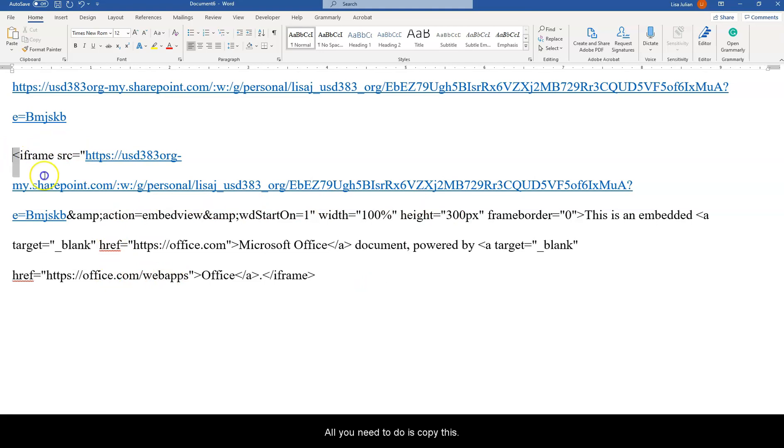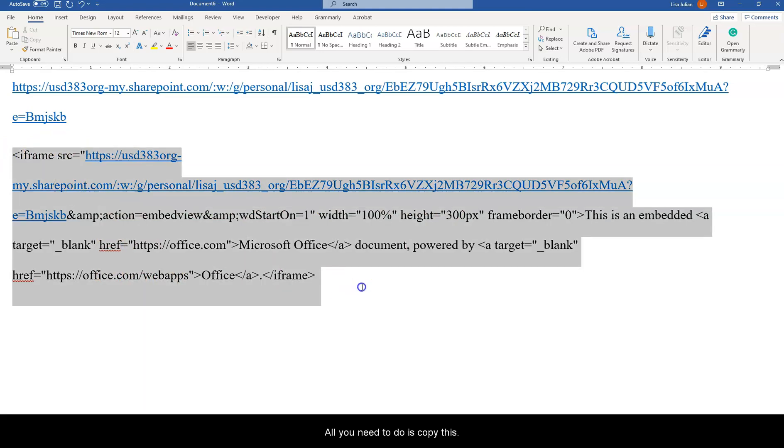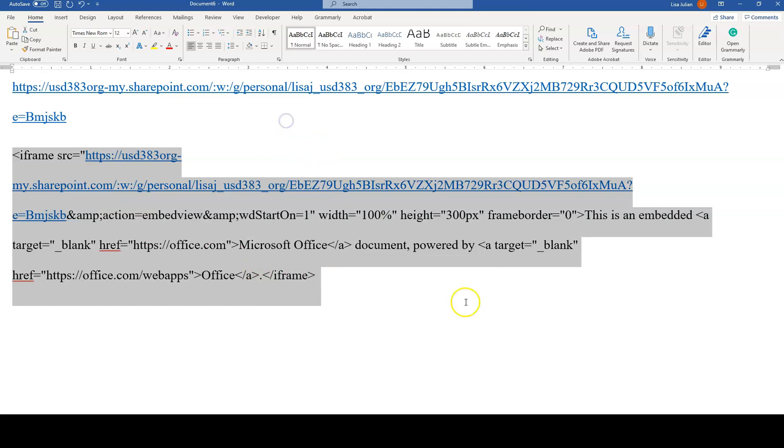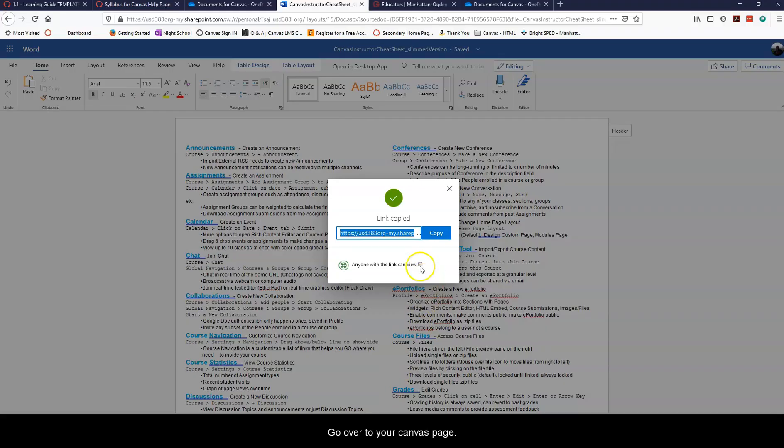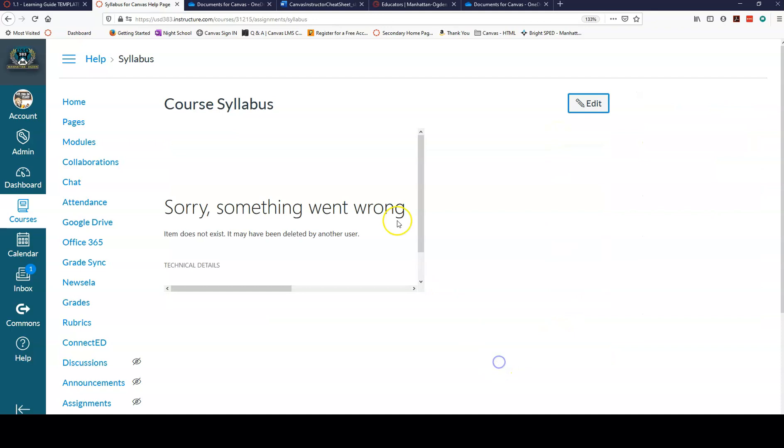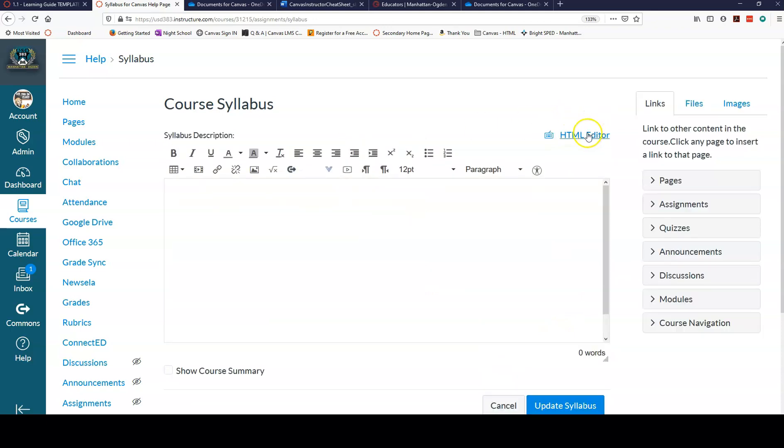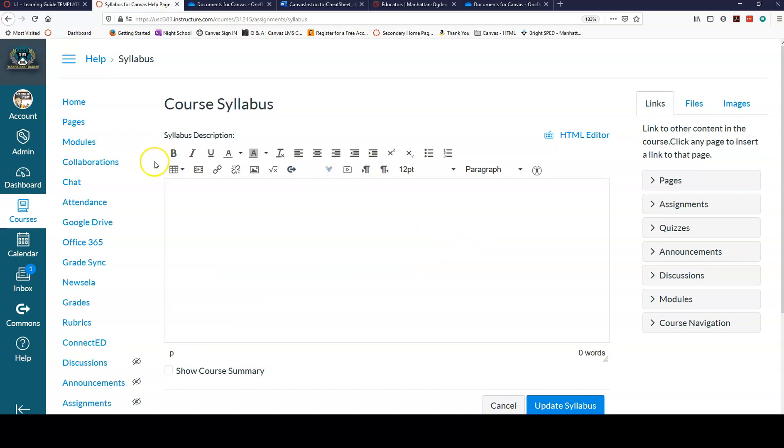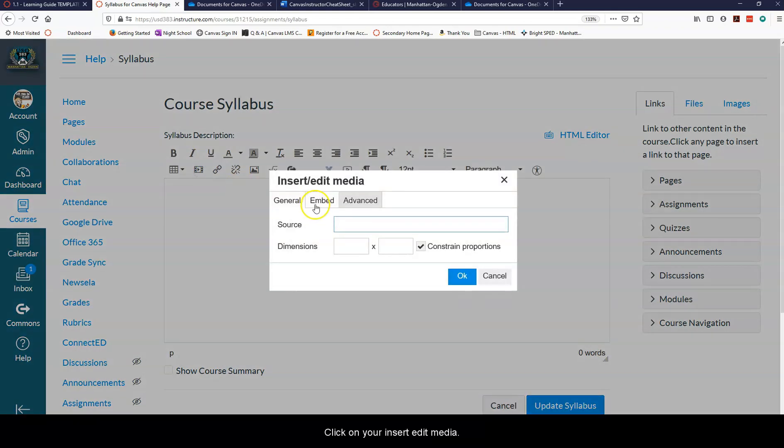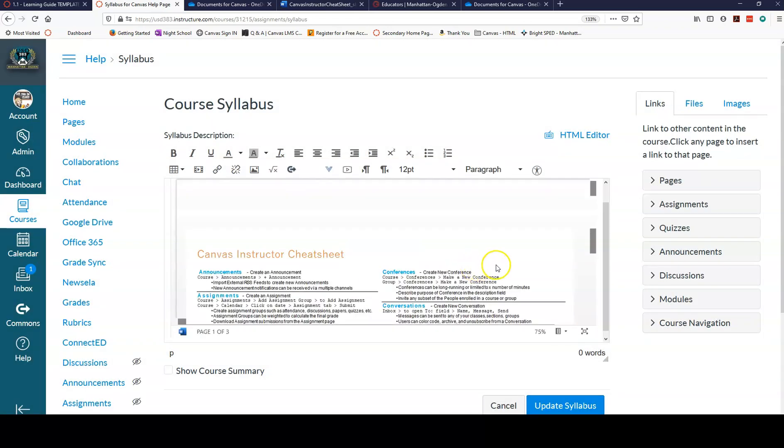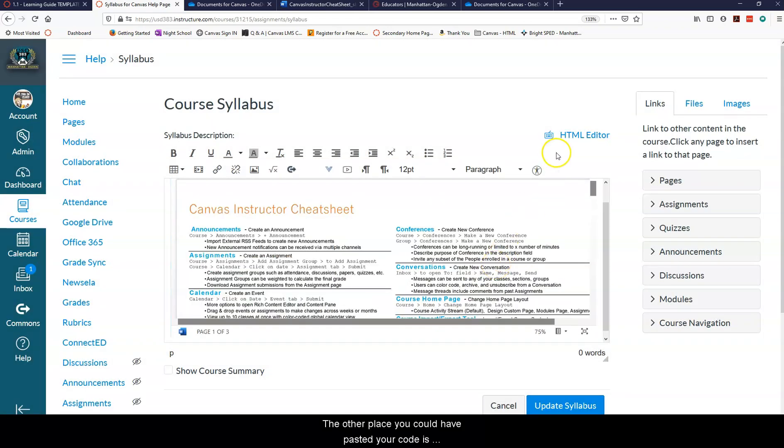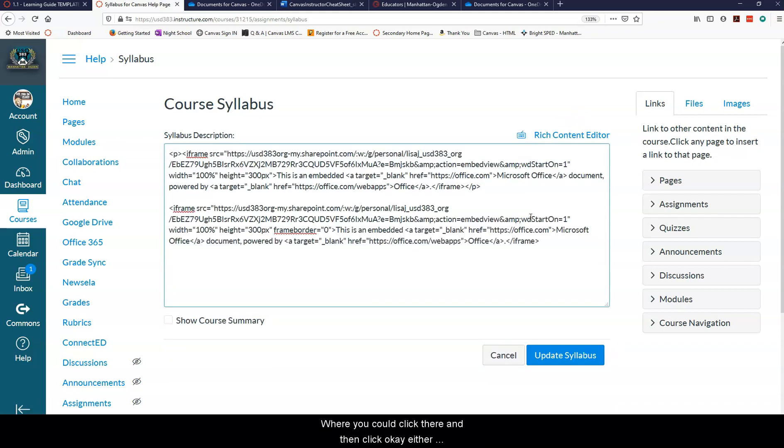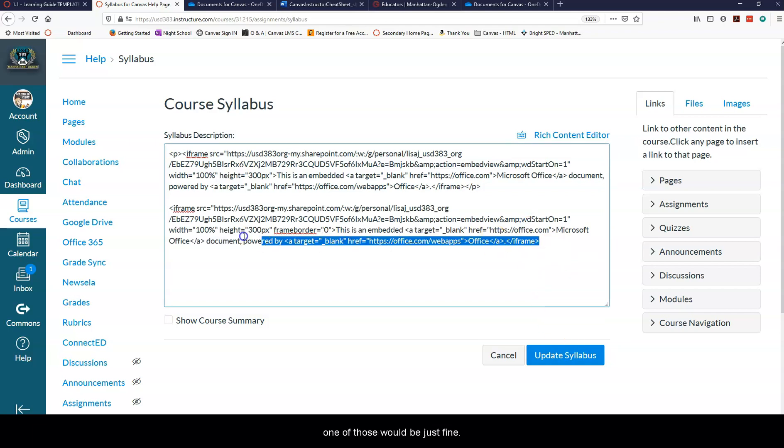All you need to do is copy this and go over to your Canvas page. Click on your, let me delete this one out of here. Okay, click on insert, edit media, embed, and then paste your code here and click okay. The other place you could have pasted your code is right here under the HTML editor where you could click there and then click okay. Either one of those would be just fine.